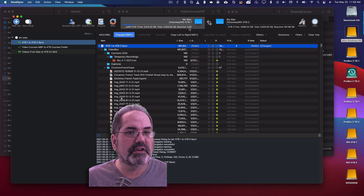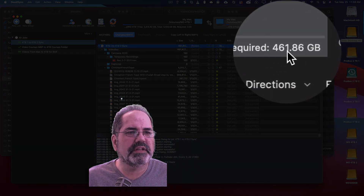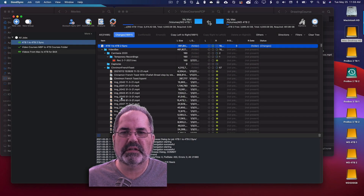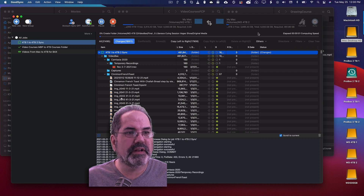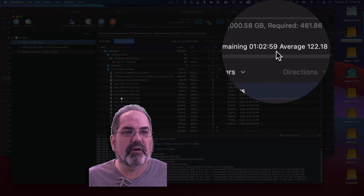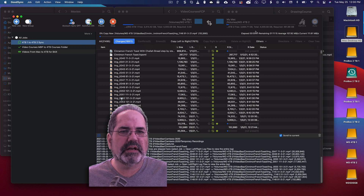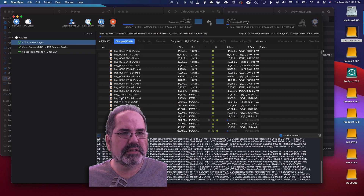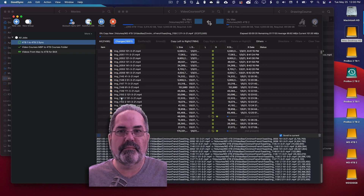So this is going to take a really long time because there's a lot. The information shows 461 gigabytes required, so that's going to take a while. Let's click on Sync. It should give me an estimate — it says it's going to take about an hour, which is fine. It's synchronizing left to right, and once this is done, when I come back, I will click on the auto button and automate the process. I'll be back in a while.